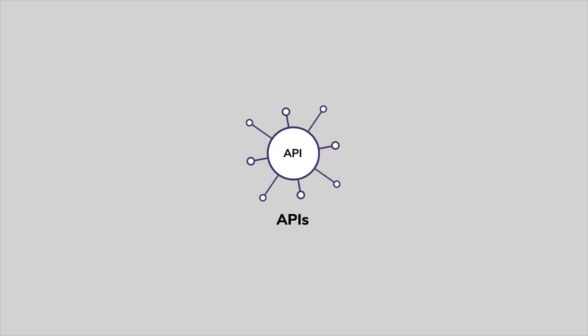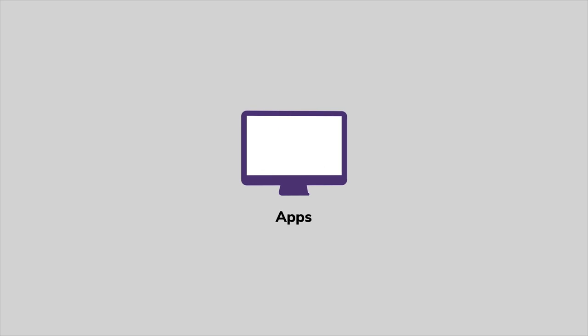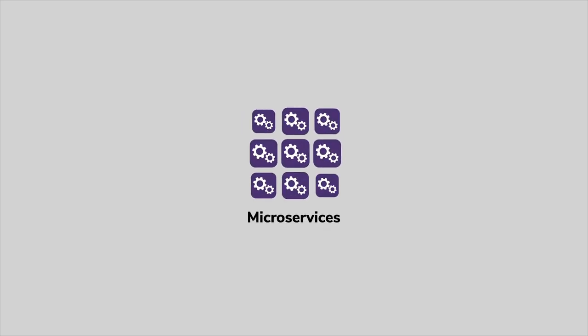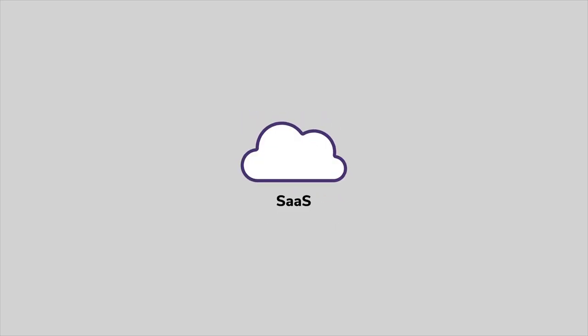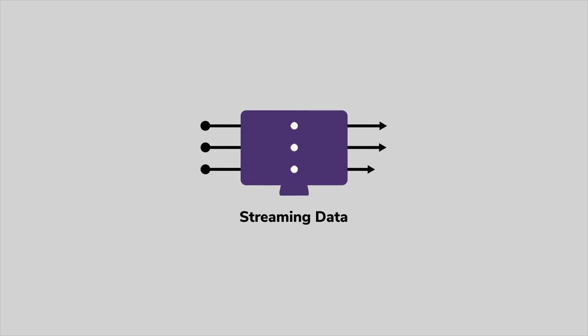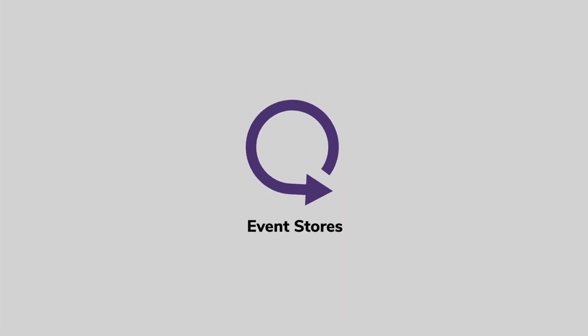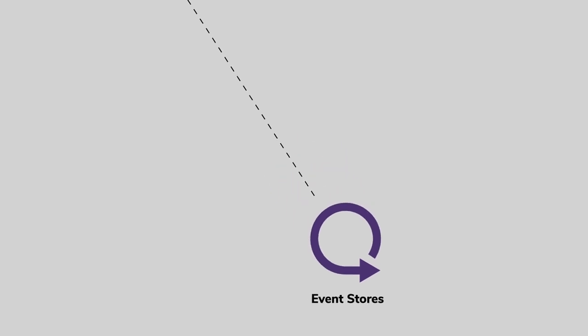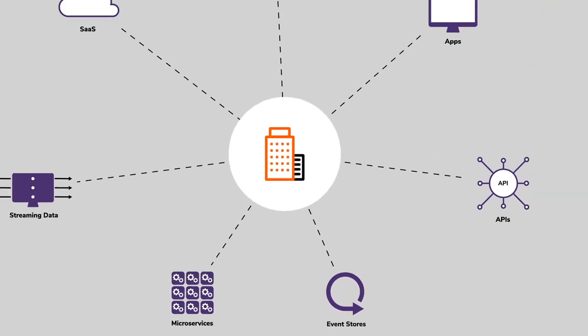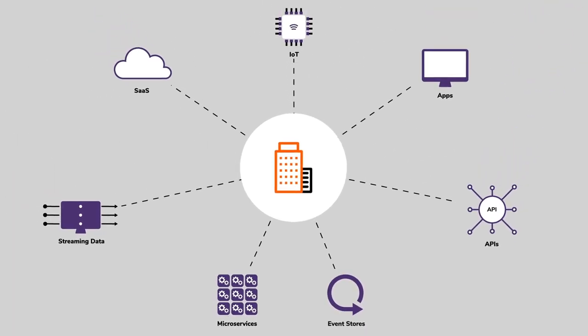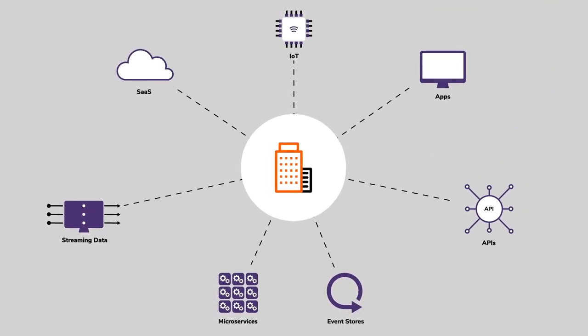Modern enterprises rely on an increasing variety of APIs, software apps, mobile apps, microservices, SaaS services, streaming data, IoT, and event stores, requiring managing connections with thousands of digital endpoints.